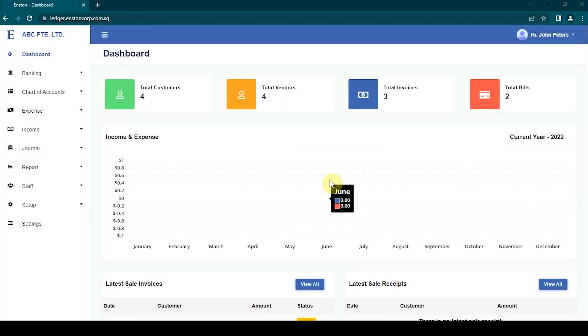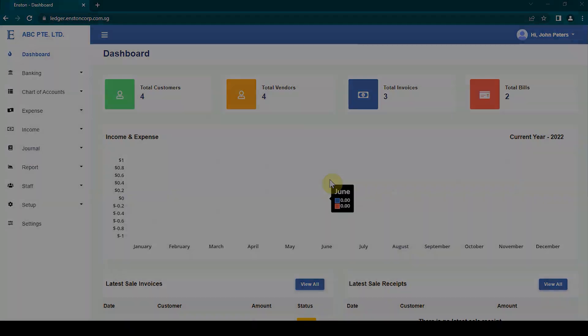Welcome to a tutorial on how to enter salaries into Enston Ledger. All you'll need to follow along with me is a web browser and an Enston Ledger account. The goal of this video is to show you how to post salaries and wages into Enston Ledger using journal entries. That said, let's dive right into the demonstration.